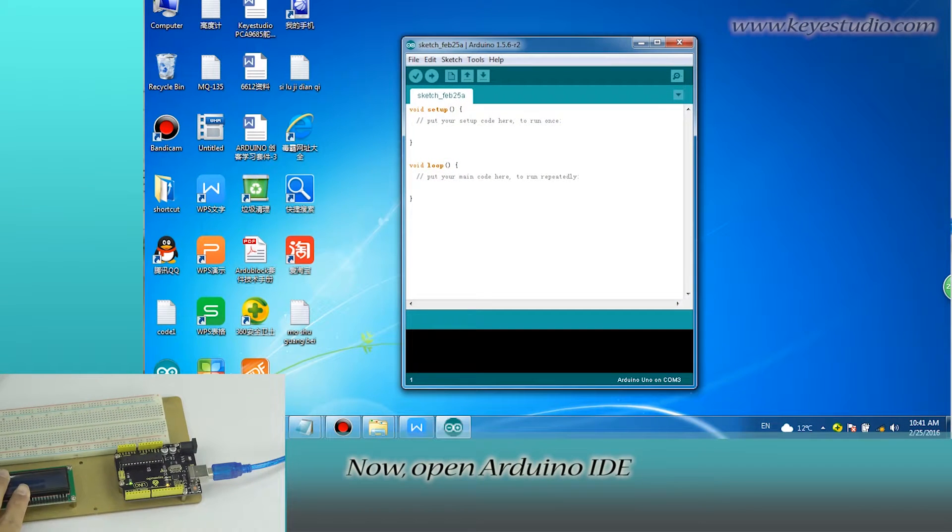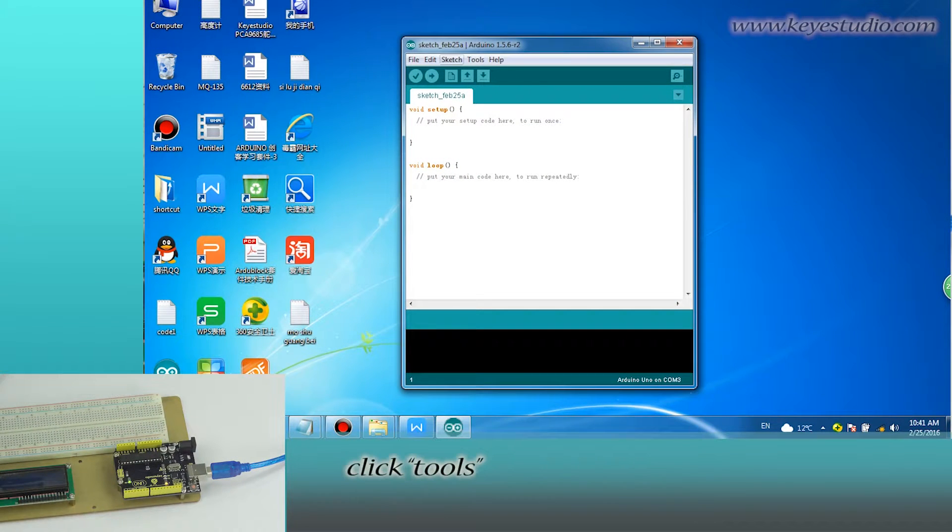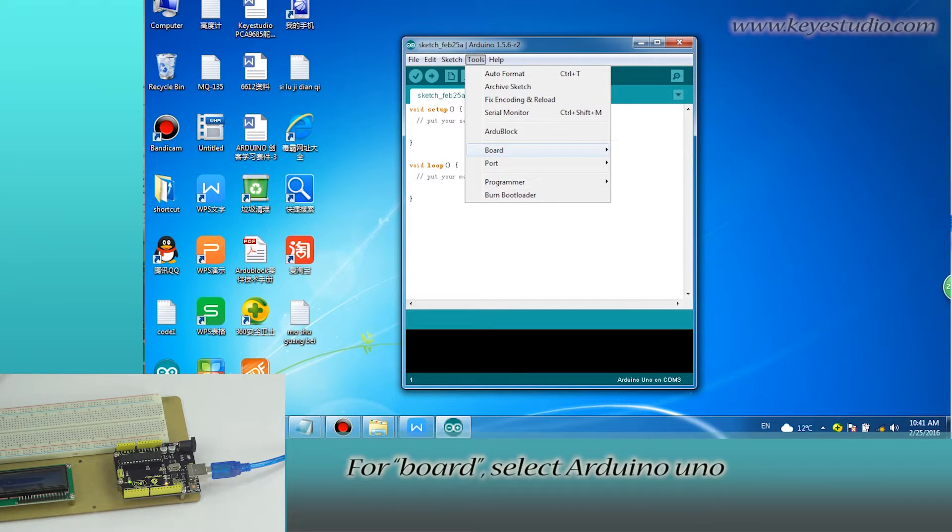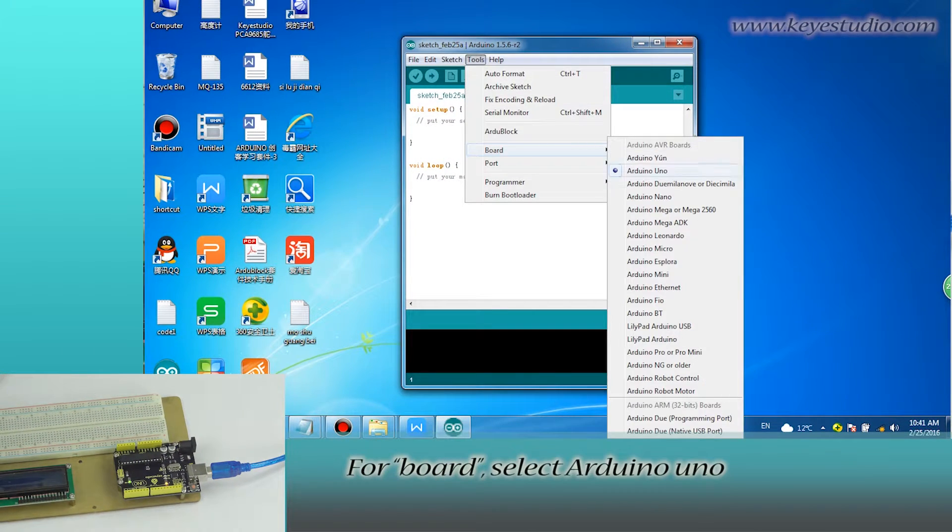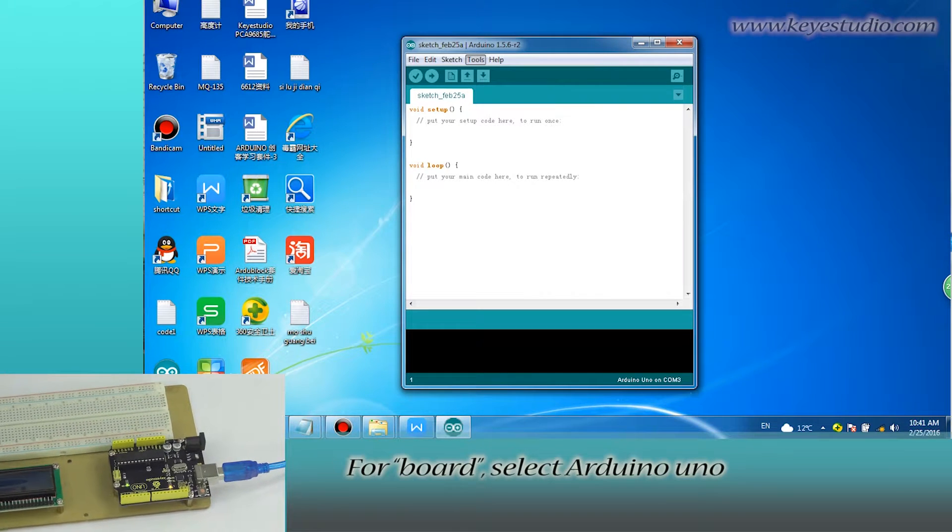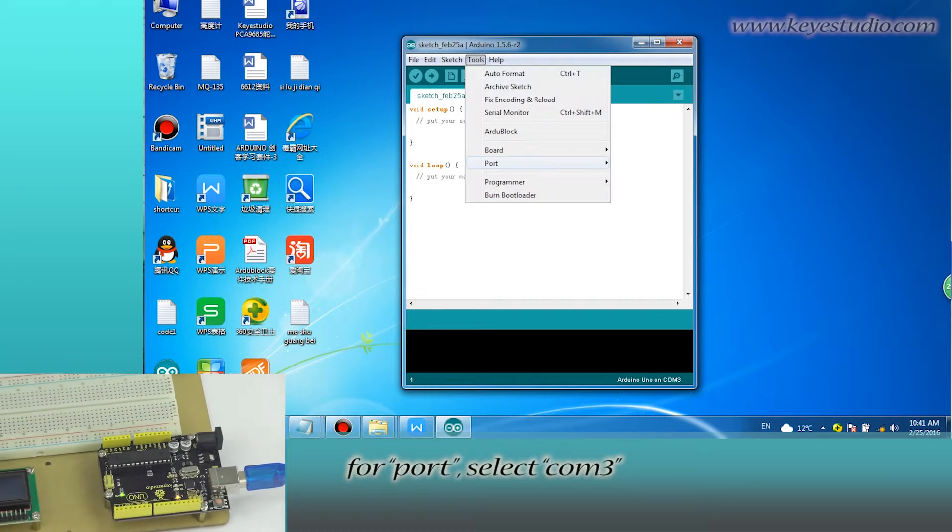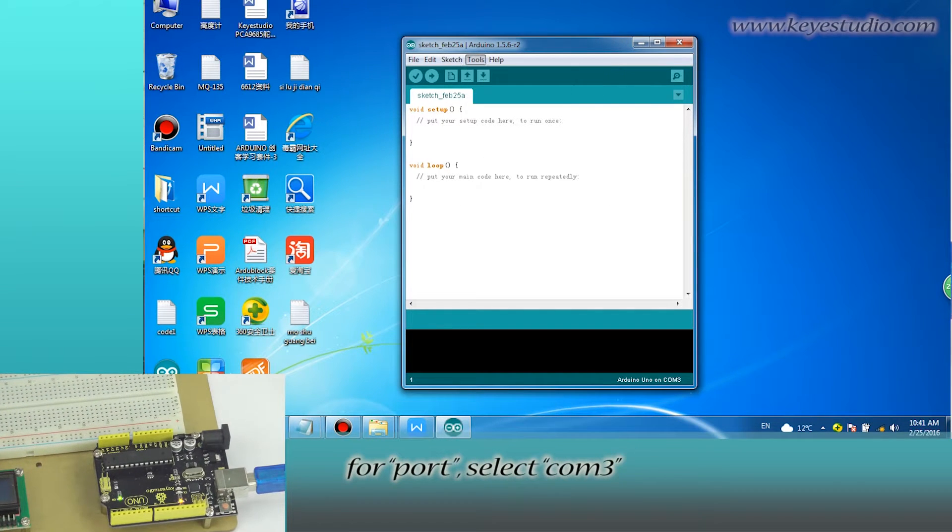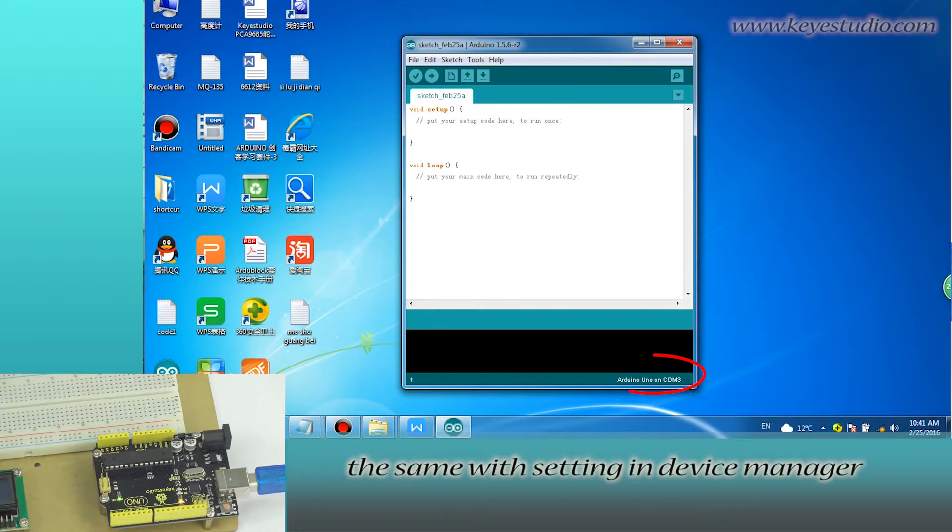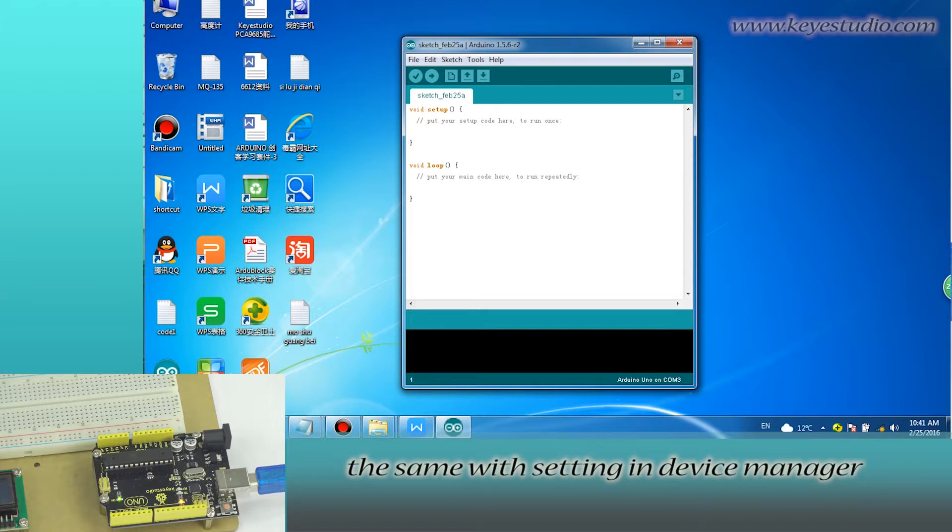Now open Arduino IDE. Click Tools. For Board, select Arduino Uno. For Port, select COM3, the same with Settings in Device Manager.